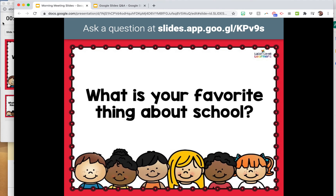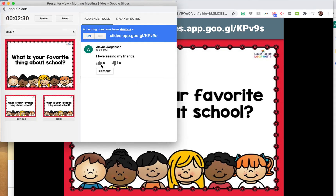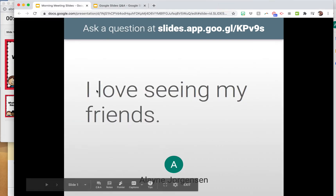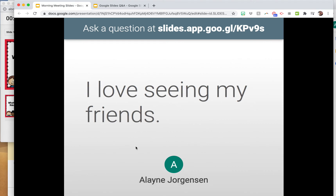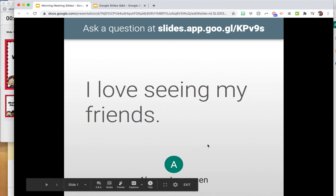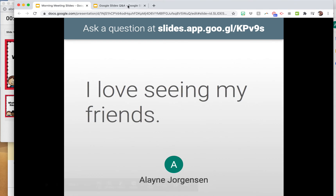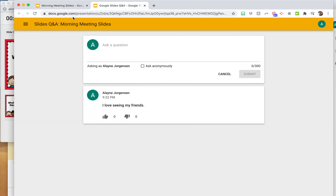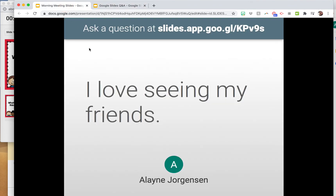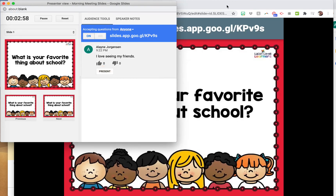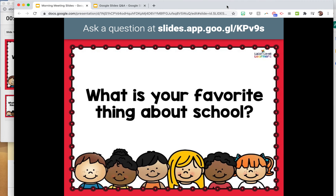You can see the submitted questions right here in the presenter view. If it's one you want to share with everybody, click Present and the response shows on screen for everyone to see — including who it was from, if they didn't click anonymous. So if you had a question like 'write a number sentence that goes with this story,' you could share out their responses.